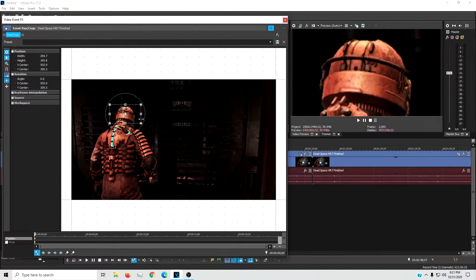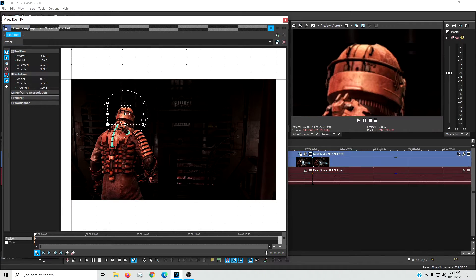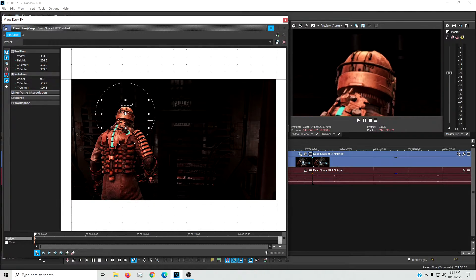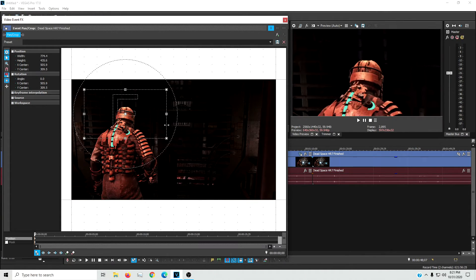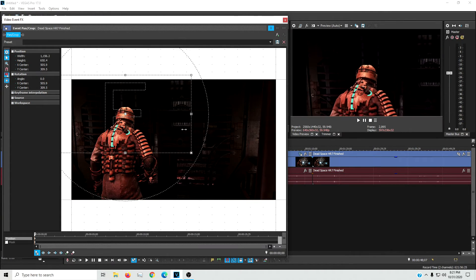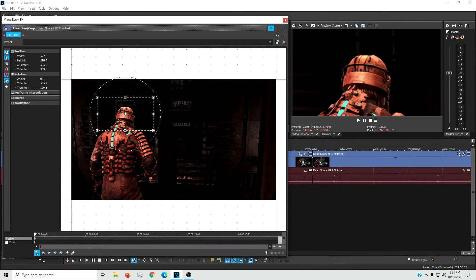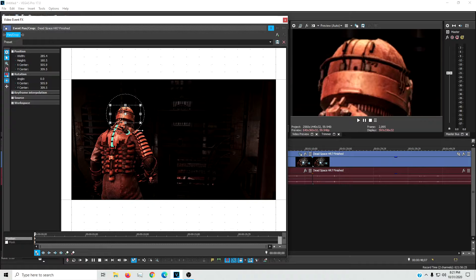As you can see, the smaller the rectangle gets, the more it zooms in and the bigger the rectangle gets, the more it zooms out. So I want to get it right there.